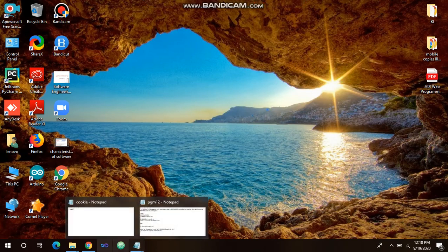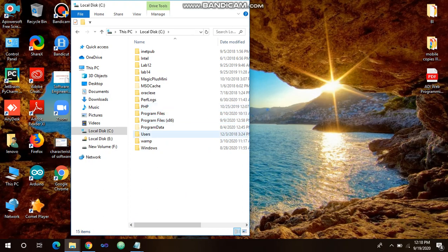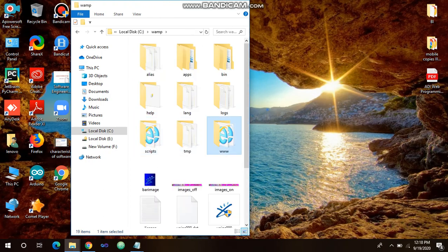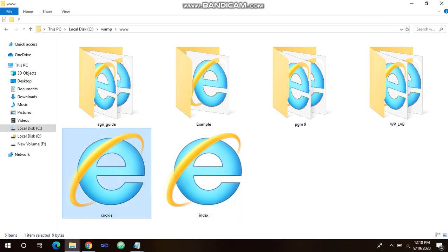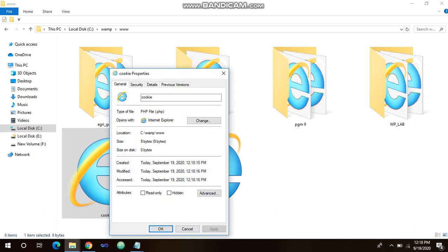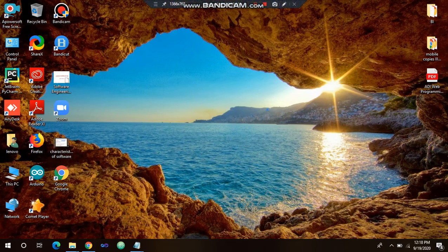Once saved, open localhost to confirm the file was saved correctly. You can also go to C:/wamp/www and check the properties of the file — it will show you it is a PHP file, confirming you have successfully created it. So please remember all the steps for your 11th program. All the best!